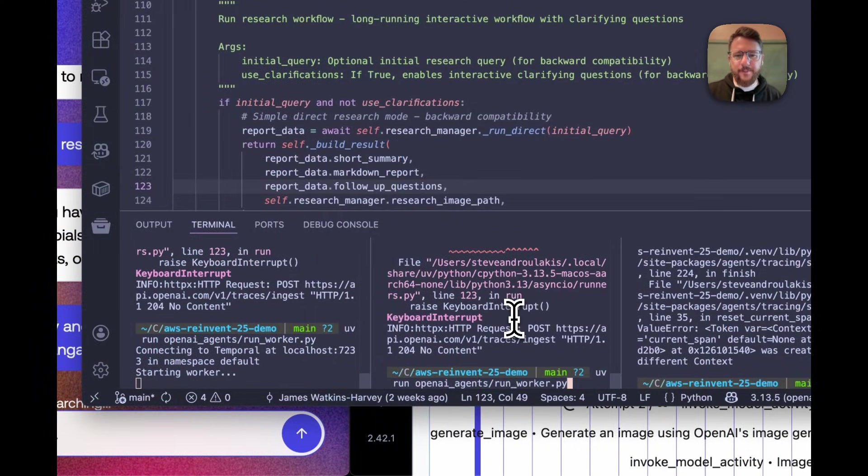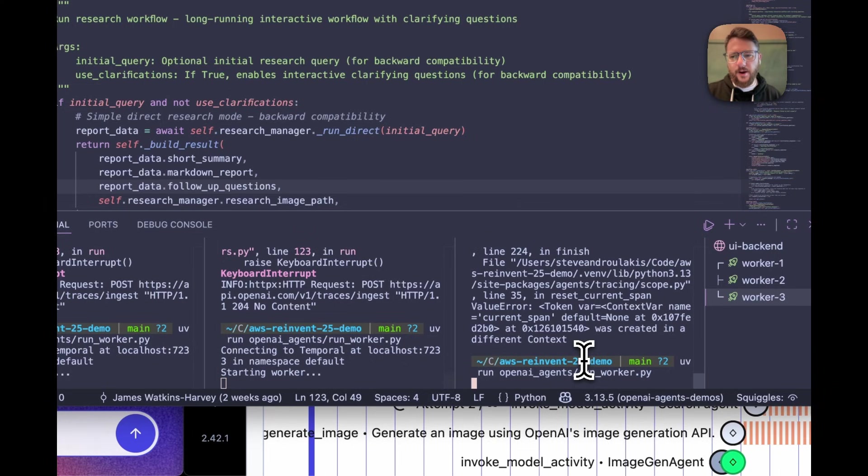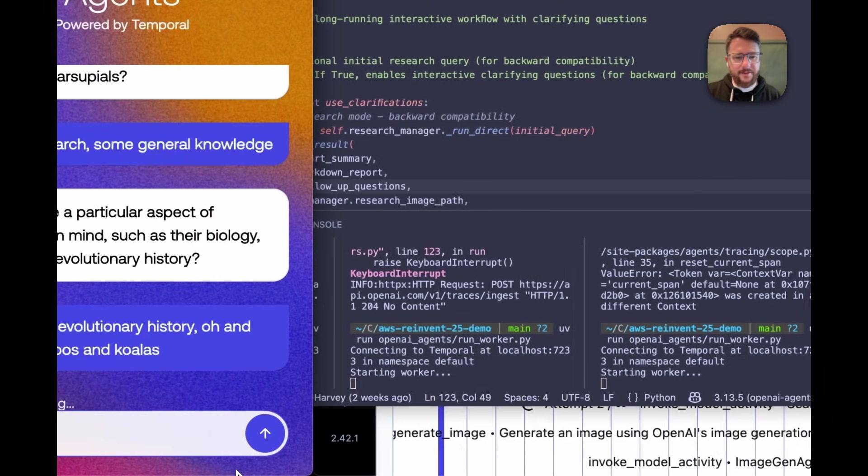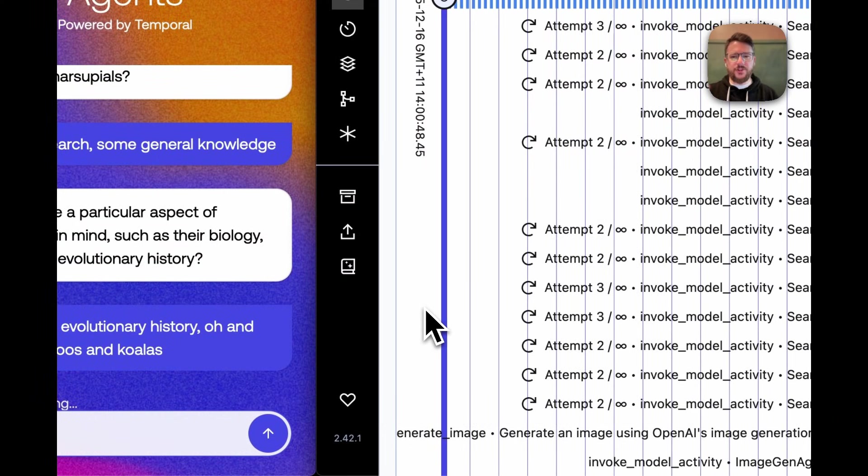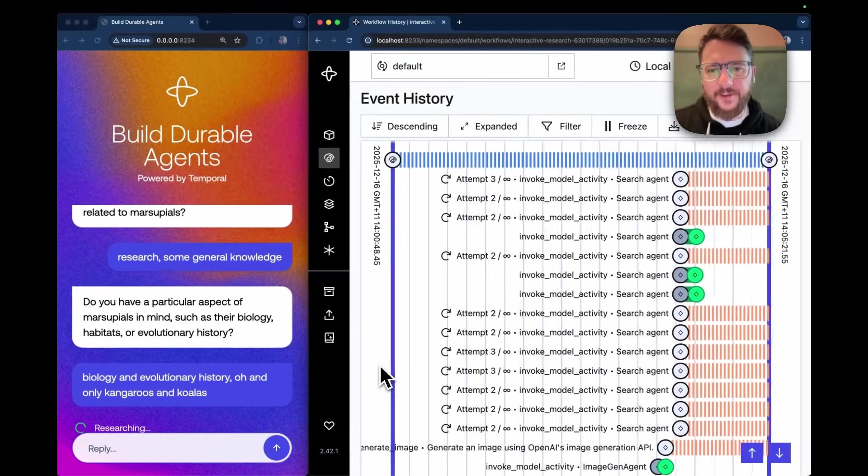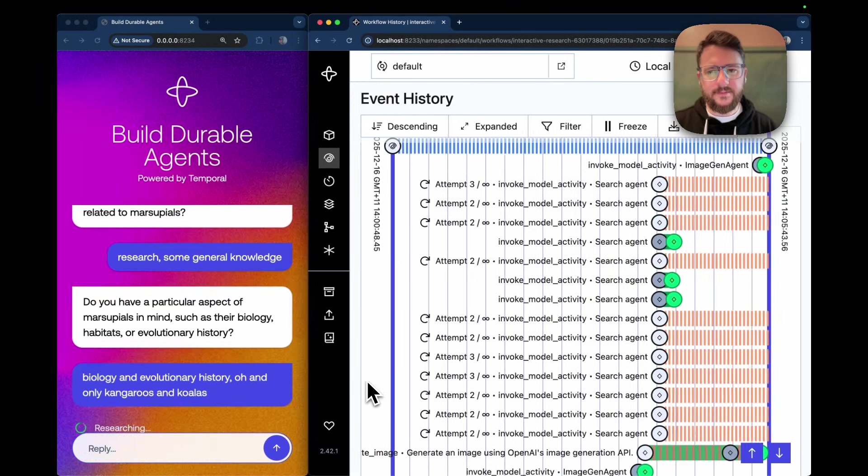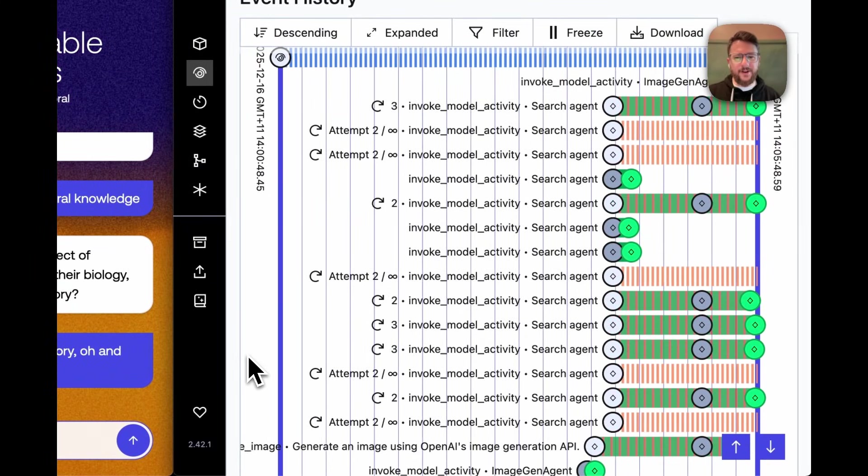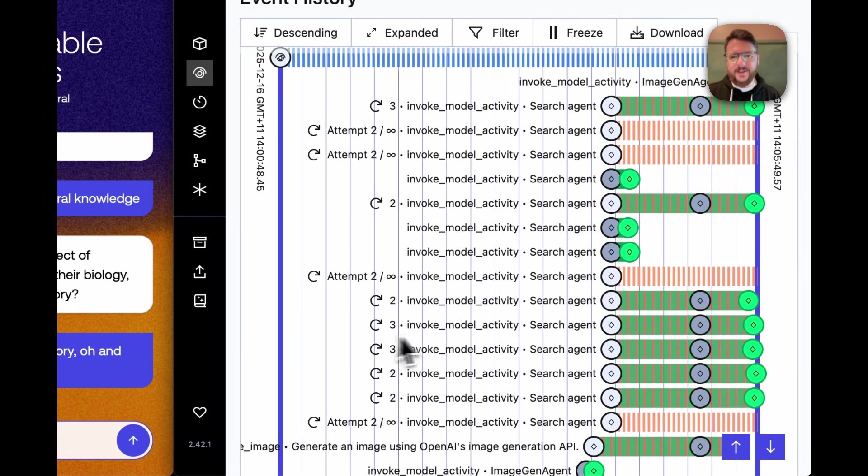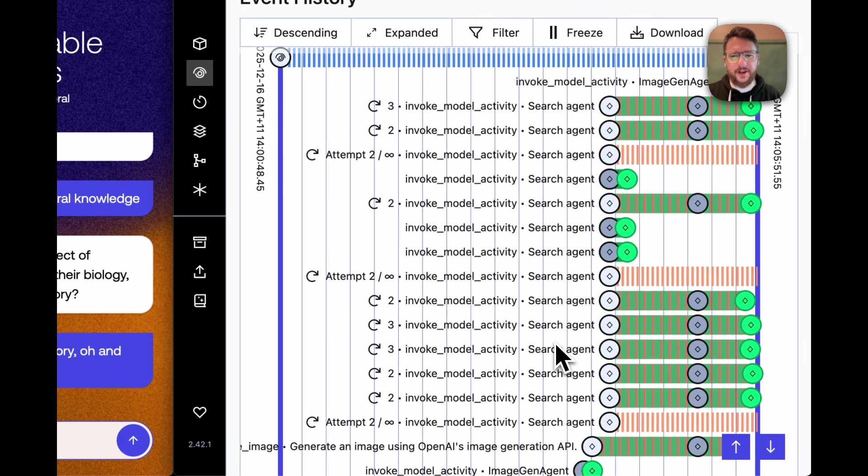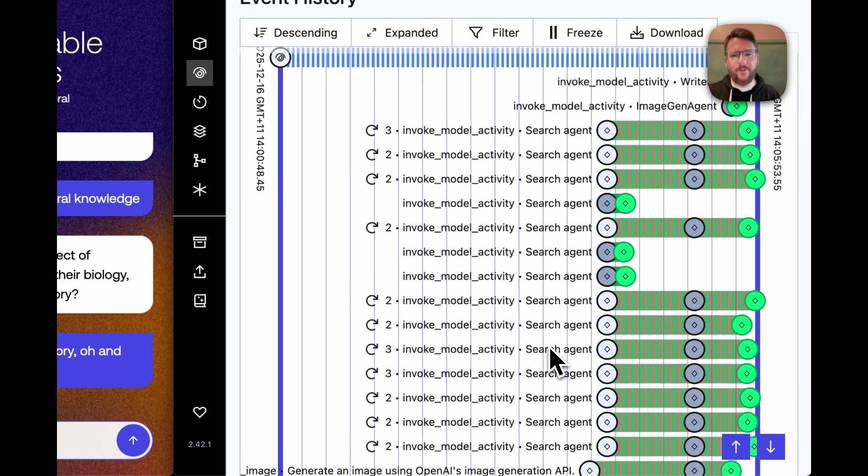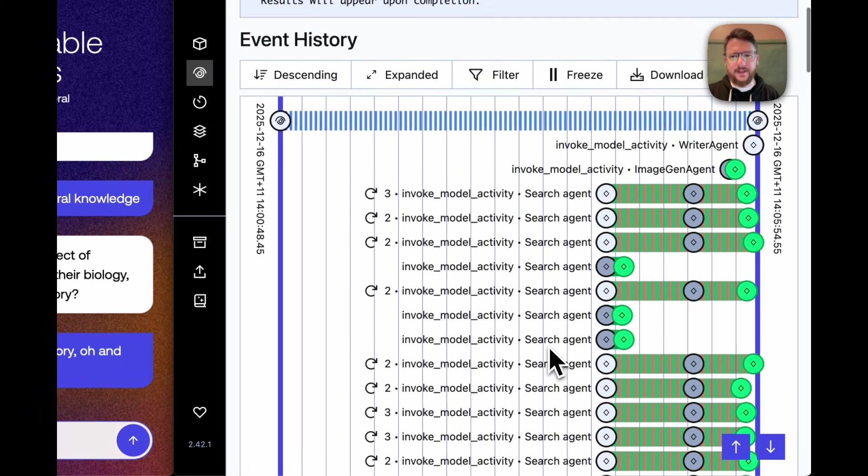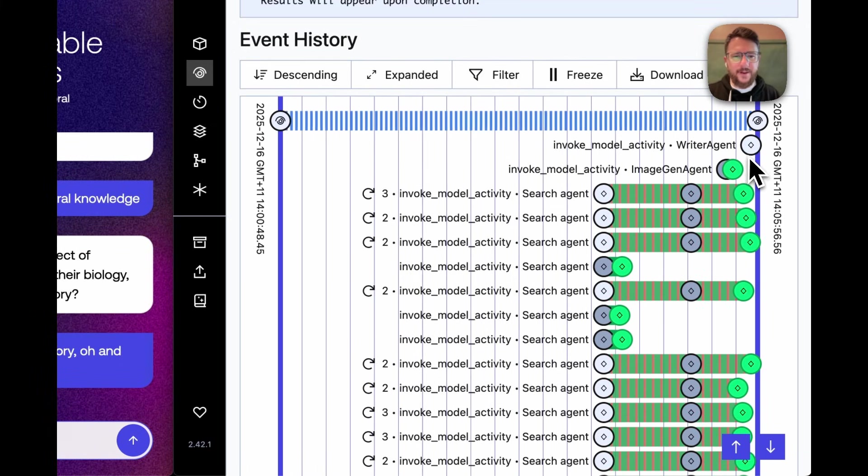There you go, I'm starting them again. The temporal workflow should just continue as if nothing went wrong in the first place. And so there it is. You're seeing these search agents recovering as if nothing ever went wrong. And in fact, we've got up to our last step.